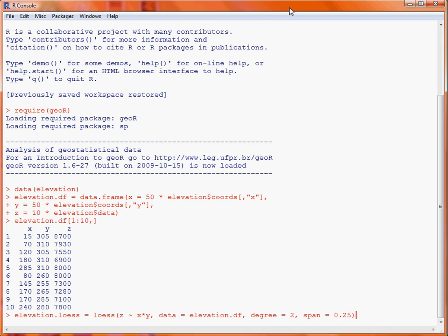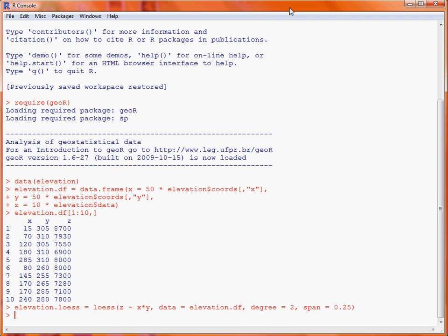So, we run that command, and we have an object which represents that fitted model, the loess model. So, then what we want to do is to consider, well, what values do we want to predict against?